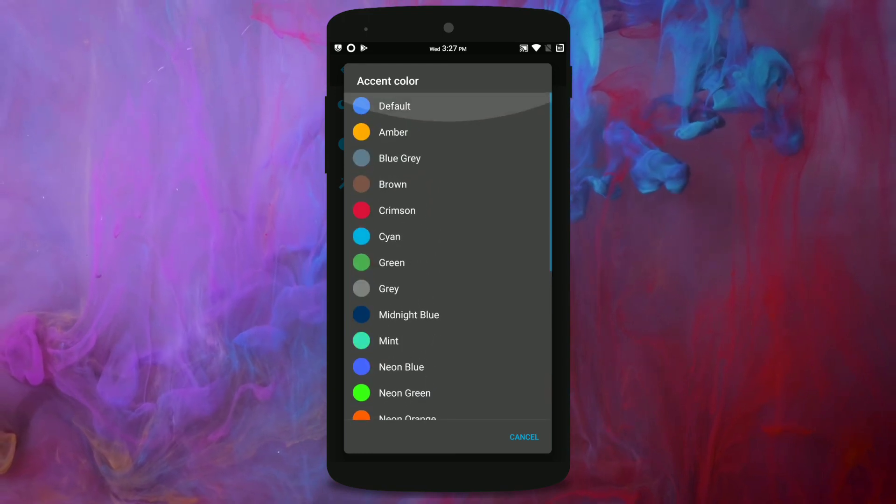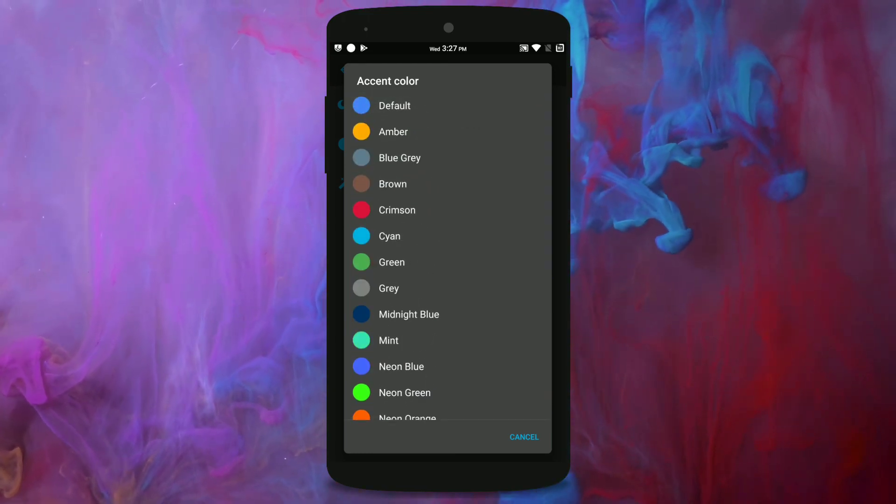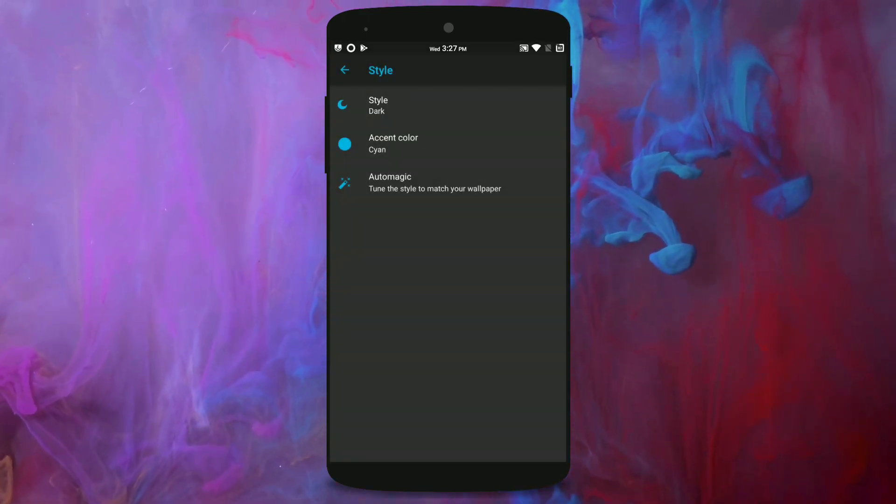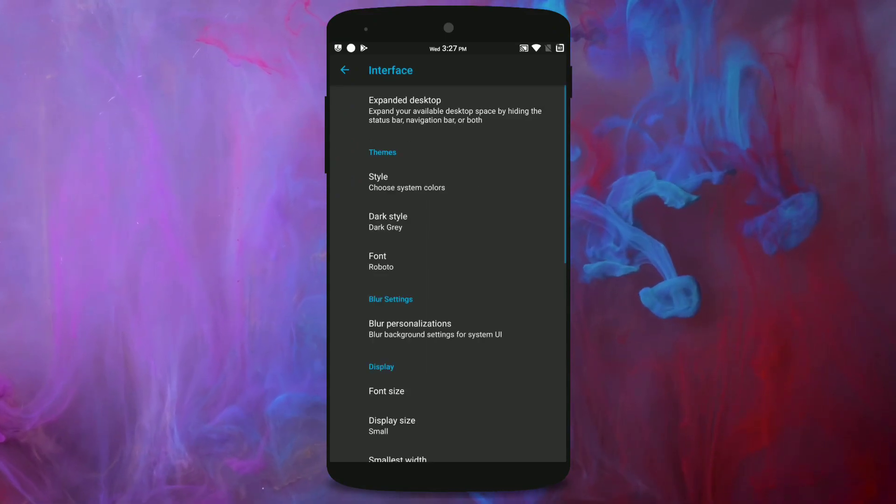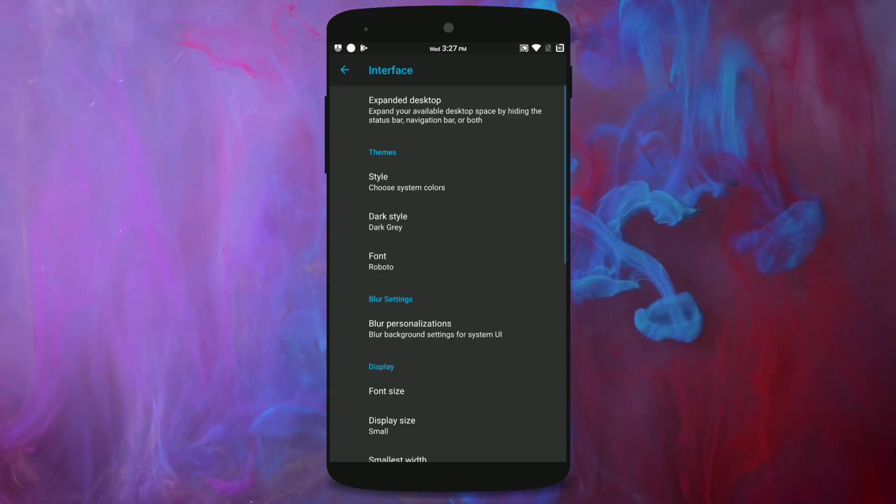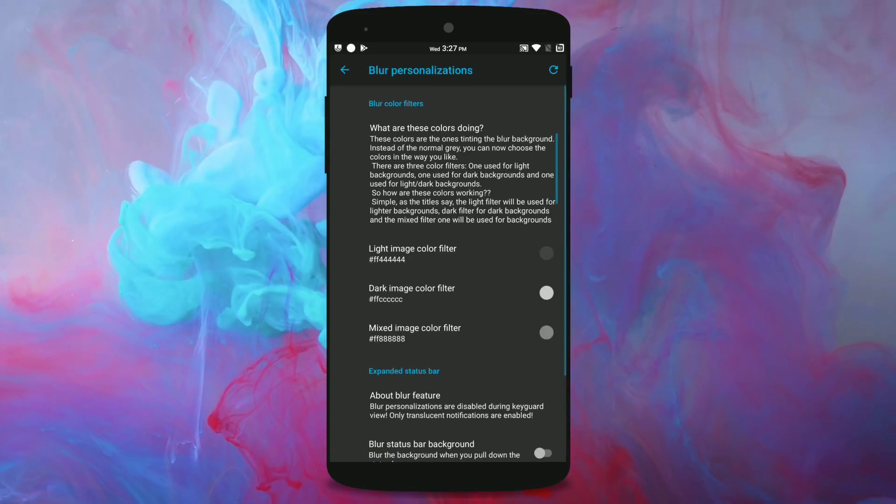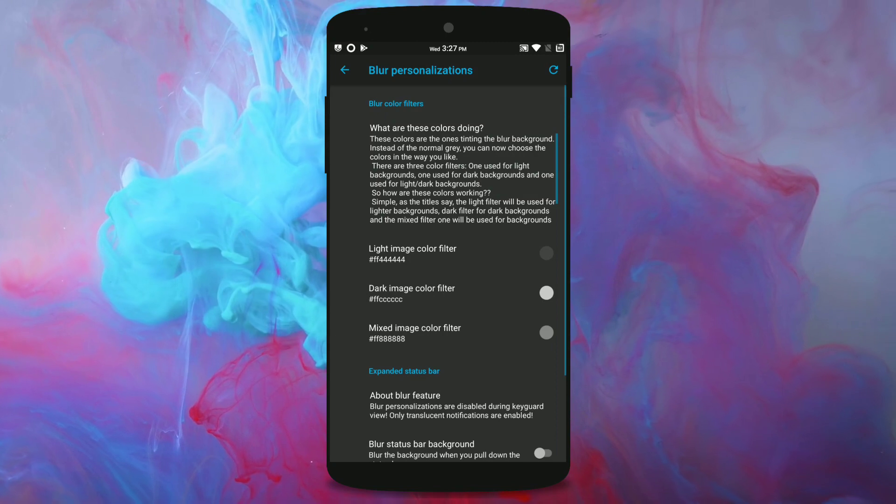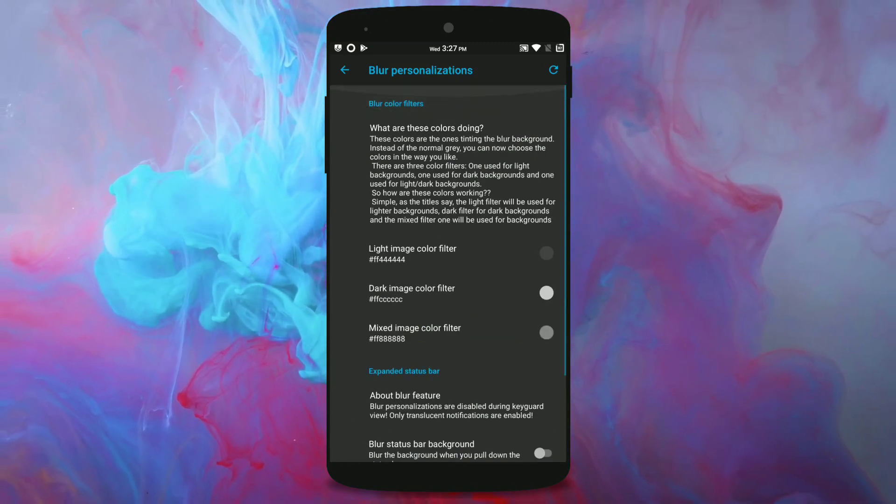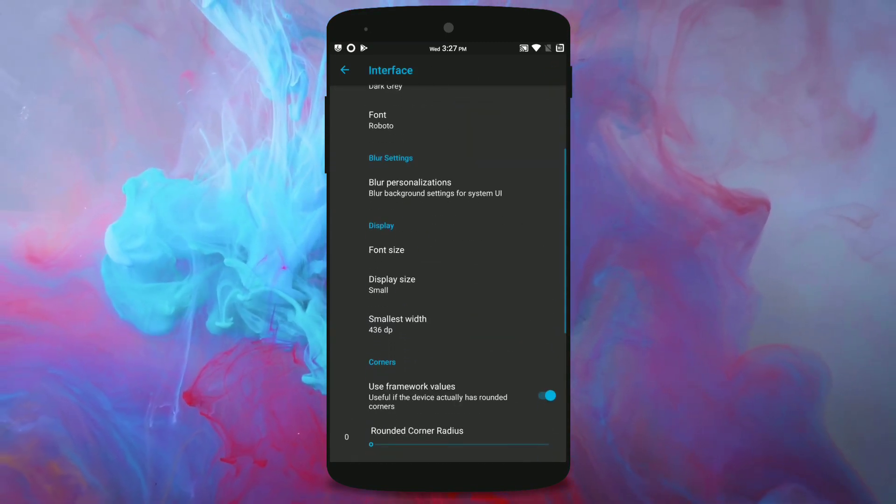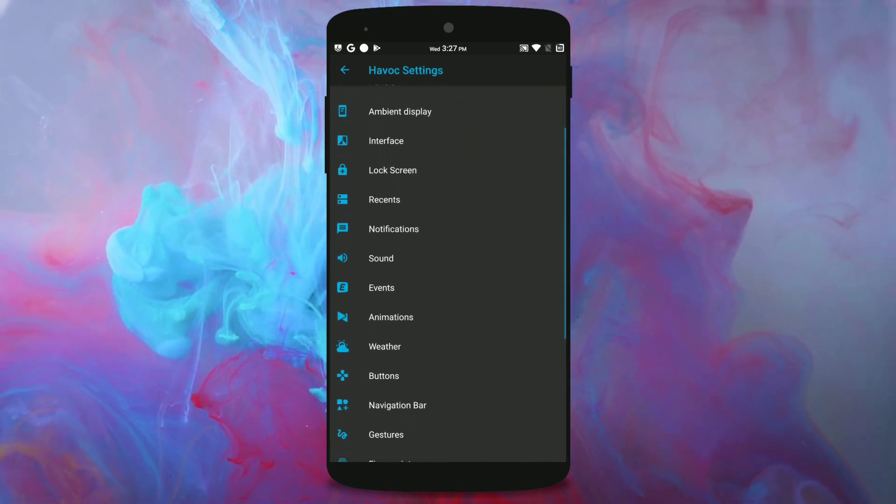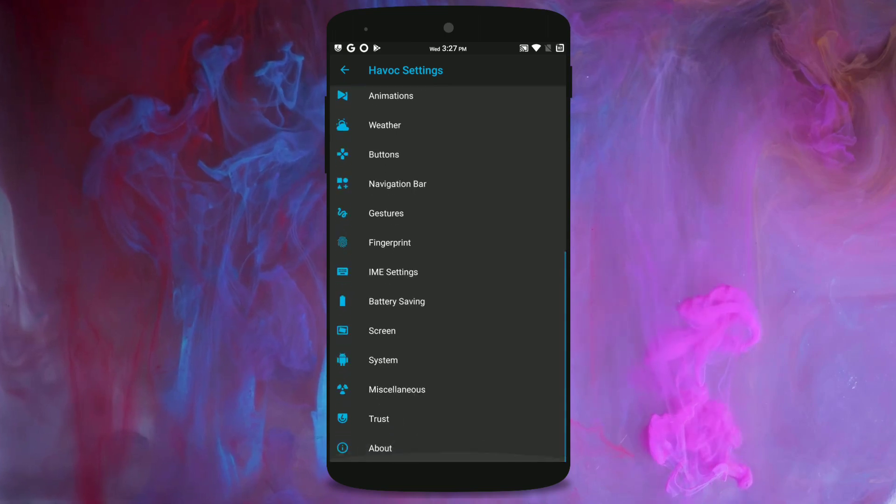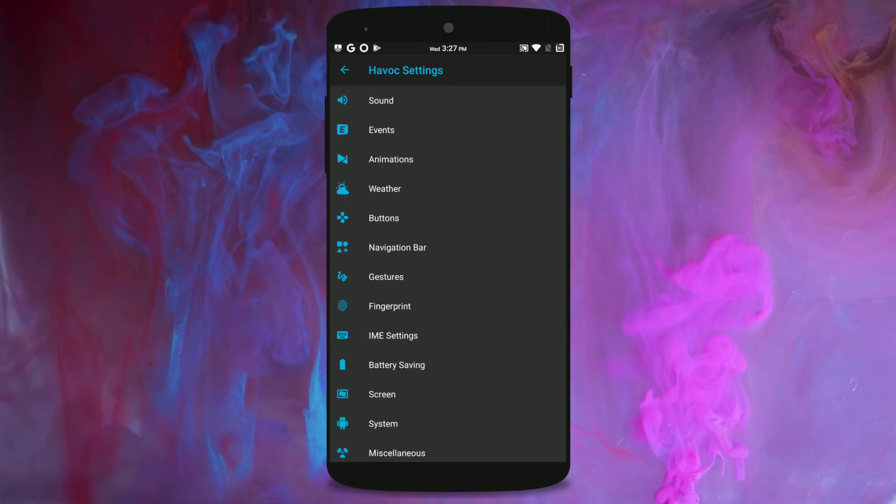Other ROMs have just a couple of them but this ROM has tons of them and there are also many other customizations like the blur personalizations and stuff. I'm not gonna get into this because I don't have enough time making this video that long.